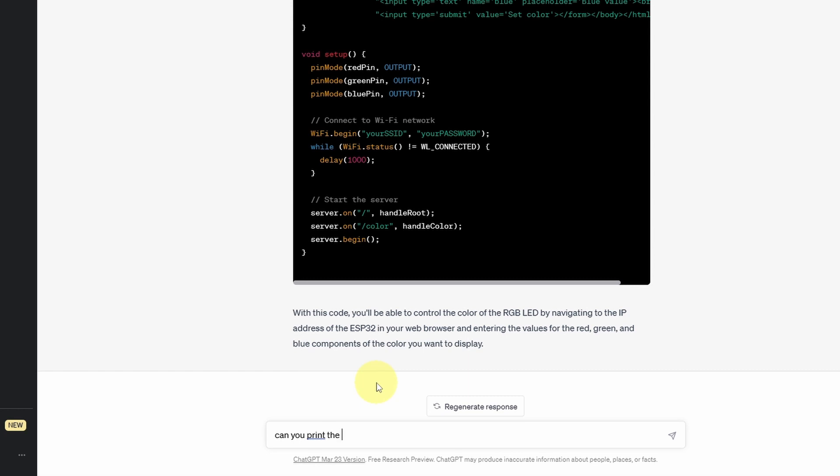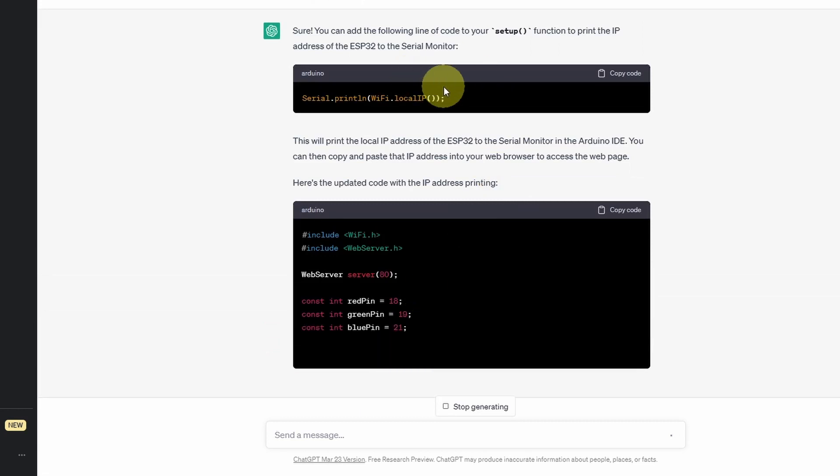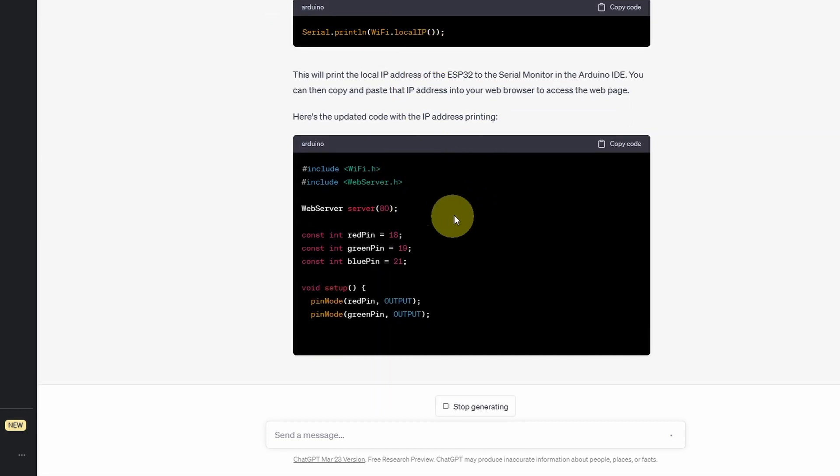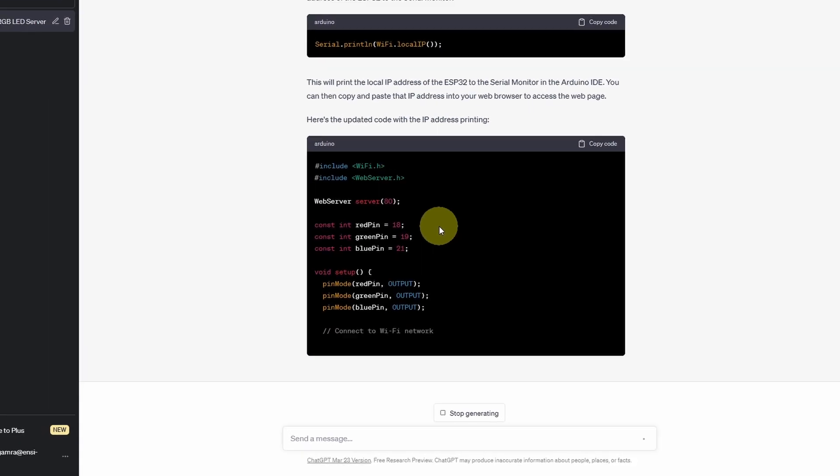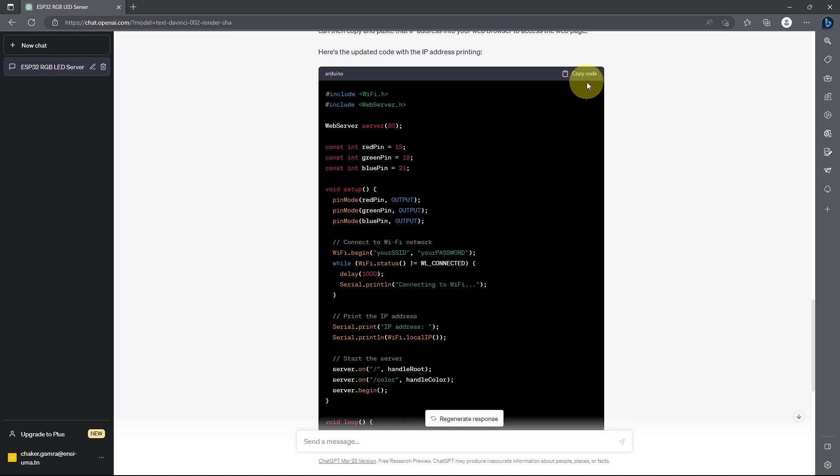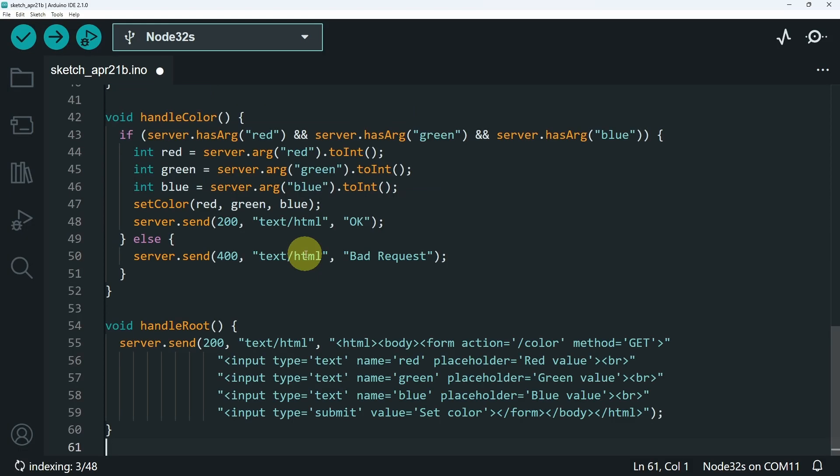Like can you print the IP address so that I can go to the web page? It gives you the line of code that you're going to need and the final code. Then let's copy it and give it a try using copy code and ctrl A and ctrl V.